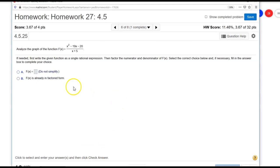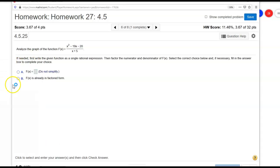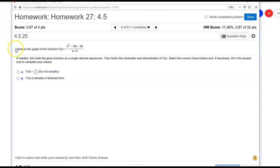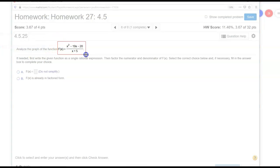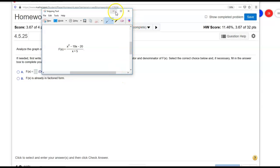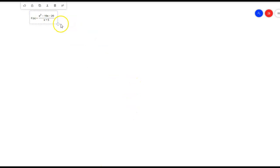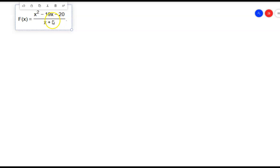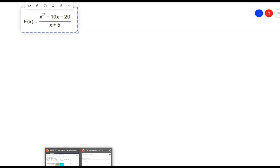All right, so let's go ahead and start off. Here's the problem. It says analyze the graph, and here's the graph right there. What I'm going to do is take a little snippet of it and copy it onto my whiteboard.